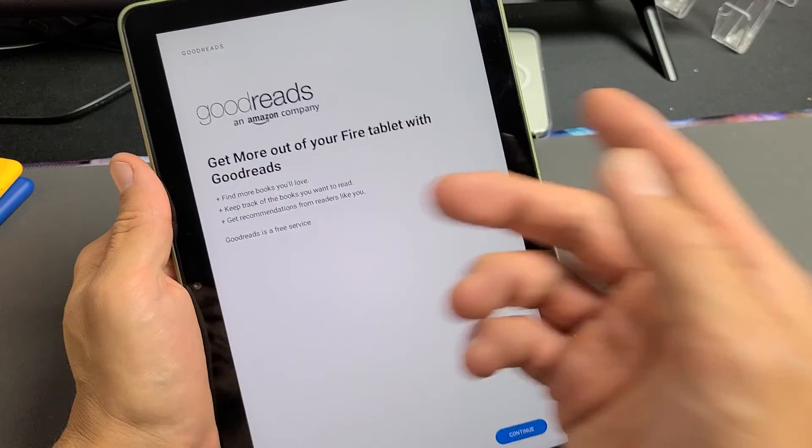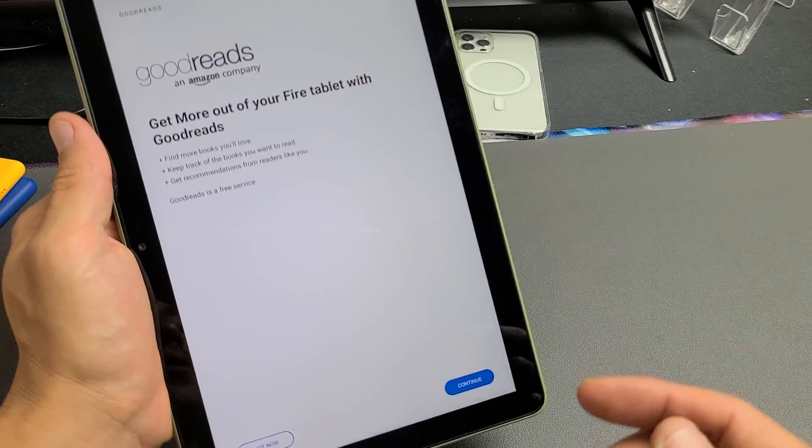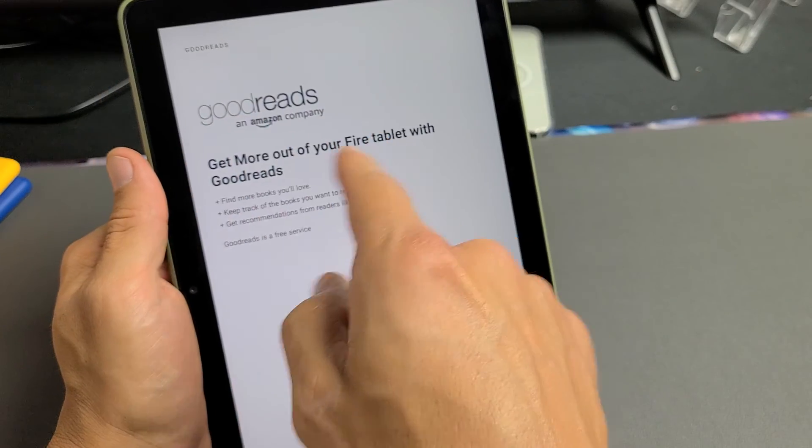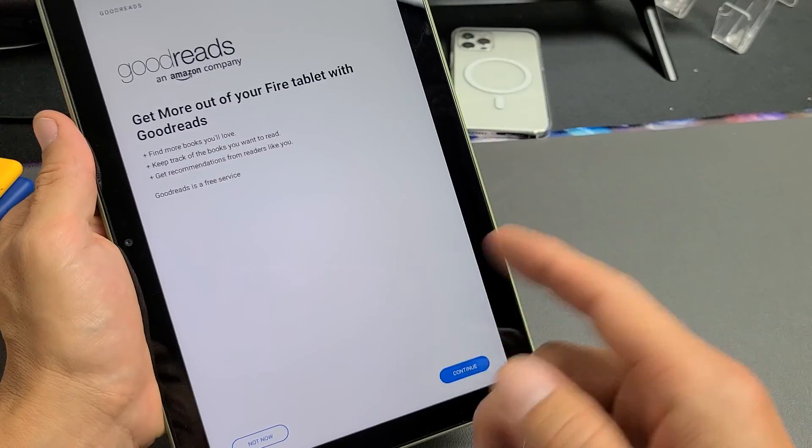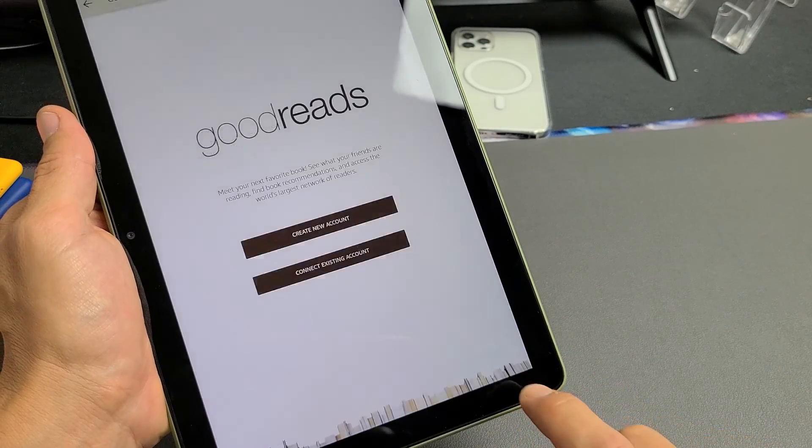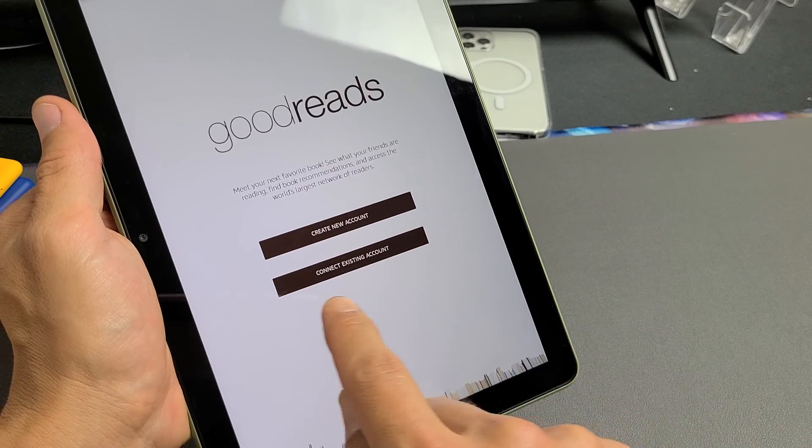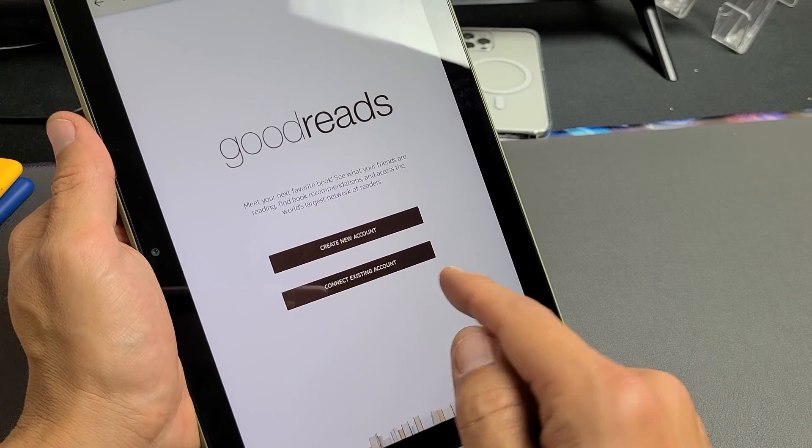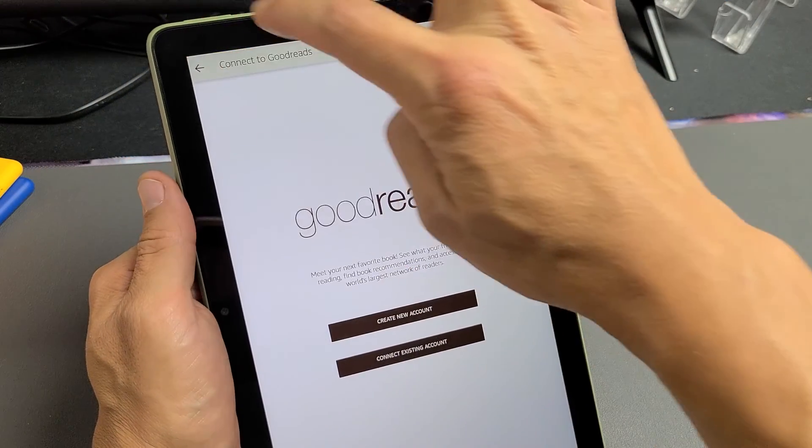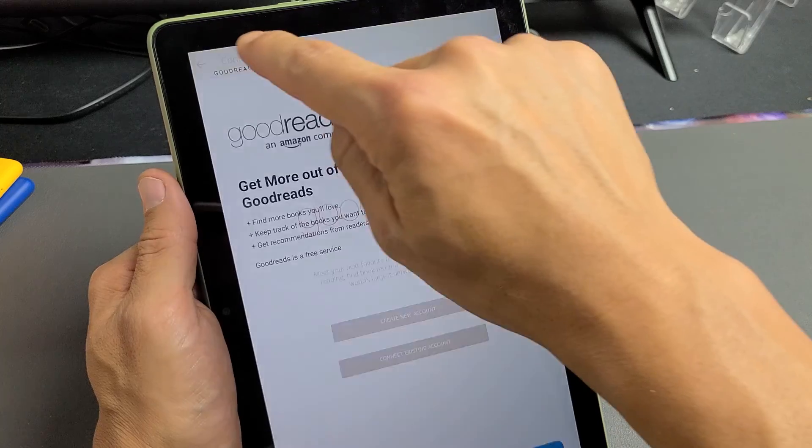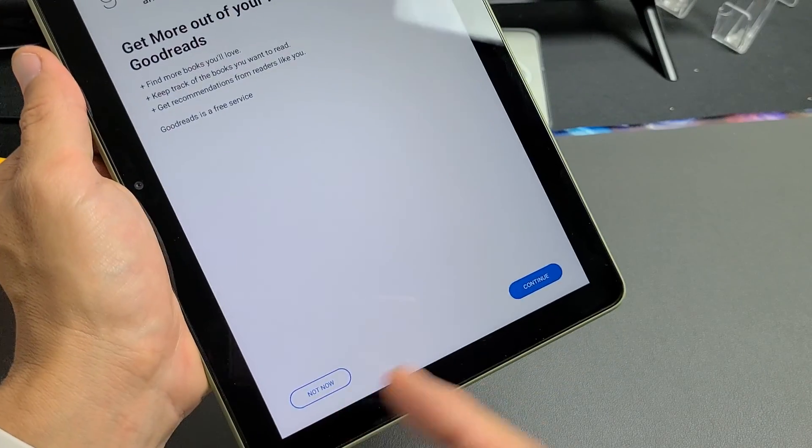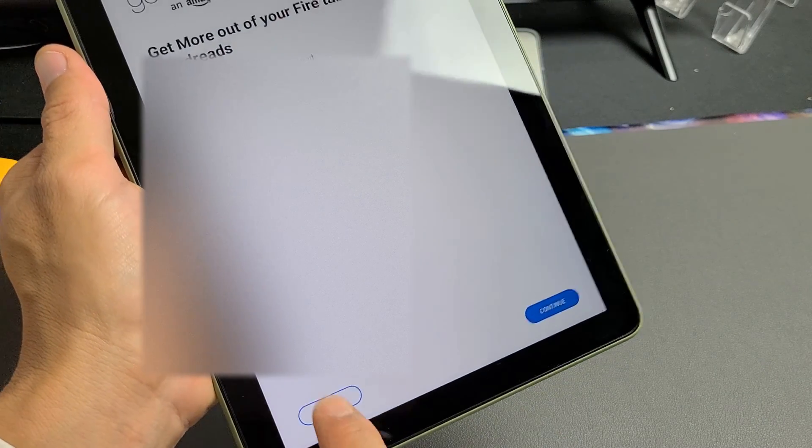Then we get here Good Reads, basically books that you want to read and whatnot. If you already have an account with Good Reads or you want to sign up, you just tap on continue down here. You can create a new account or you can connect if you have an existing account. I don't have an account for this. Let me just go back. And what I'm going to do is I'm just going to go not now, basically going to skip this.